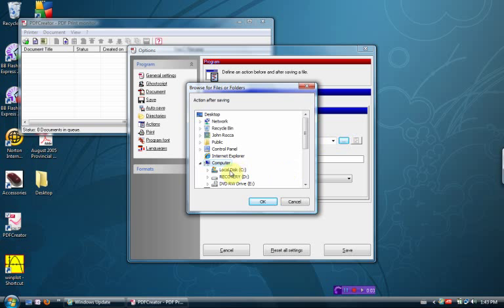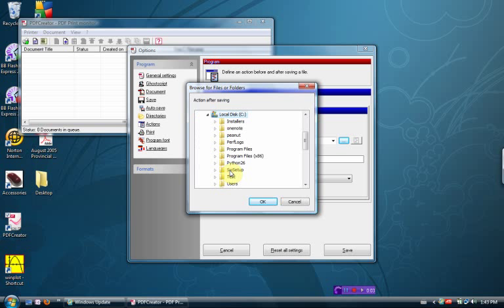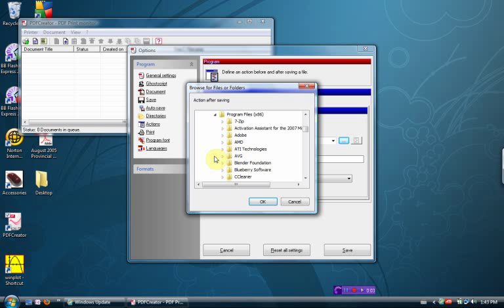We're going to go C colon, Program Files, X66, which is a little arrow right there to make it open.